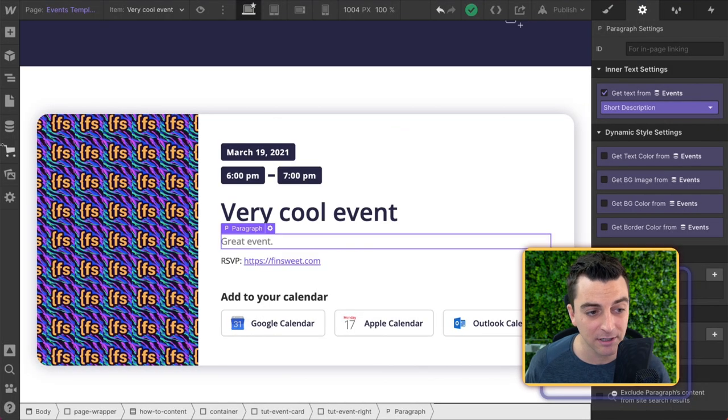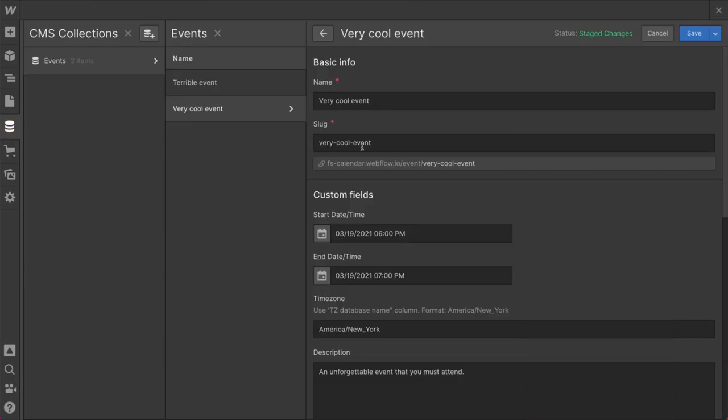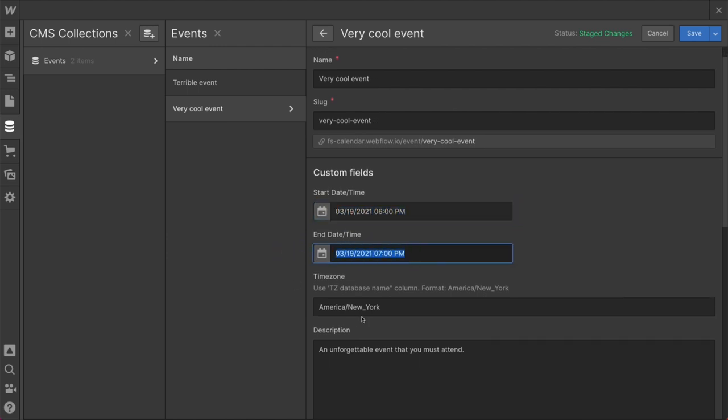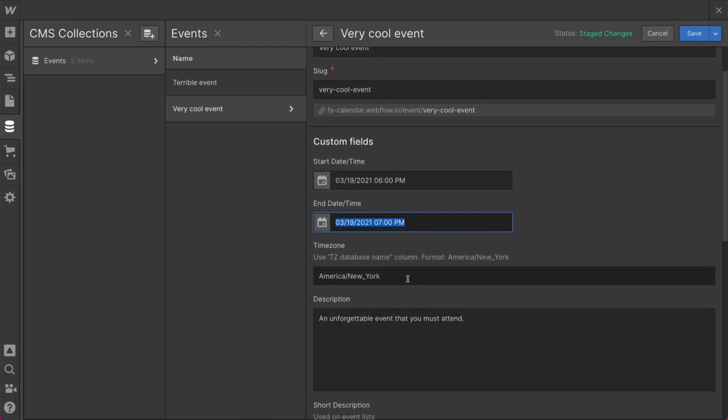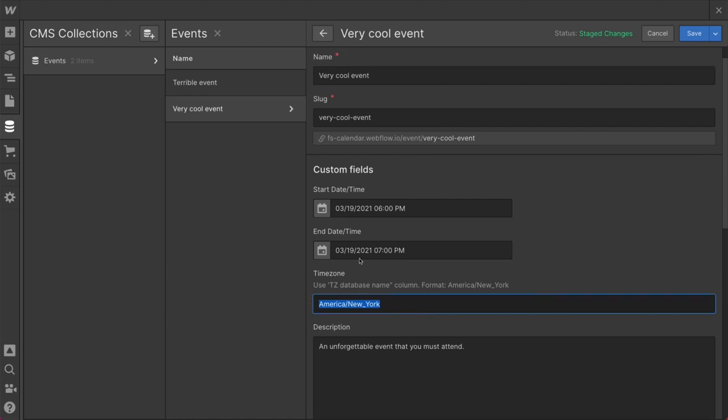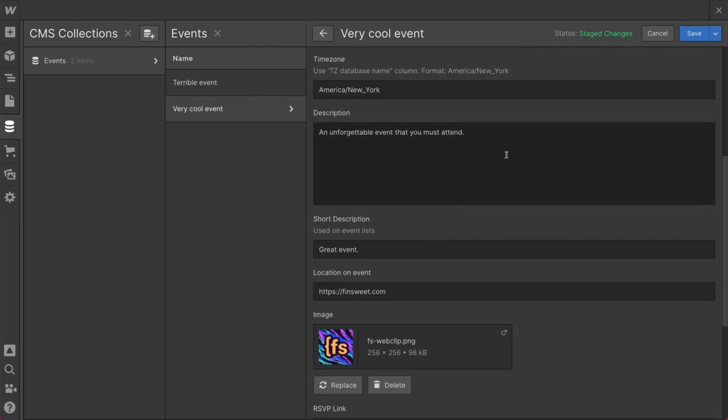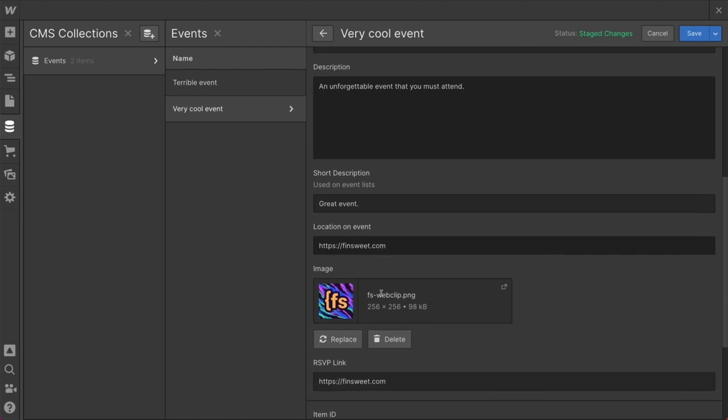And let's just jump into the CMS, make sure this is exactly the information we wanted. We have 6 p.m. on the 19th. Perfect. 7 p.m. America, New York. That will give us the Eastern Time Zone. This was our title, a very cool event. And this was our description, of course, and this was location. So perfect.